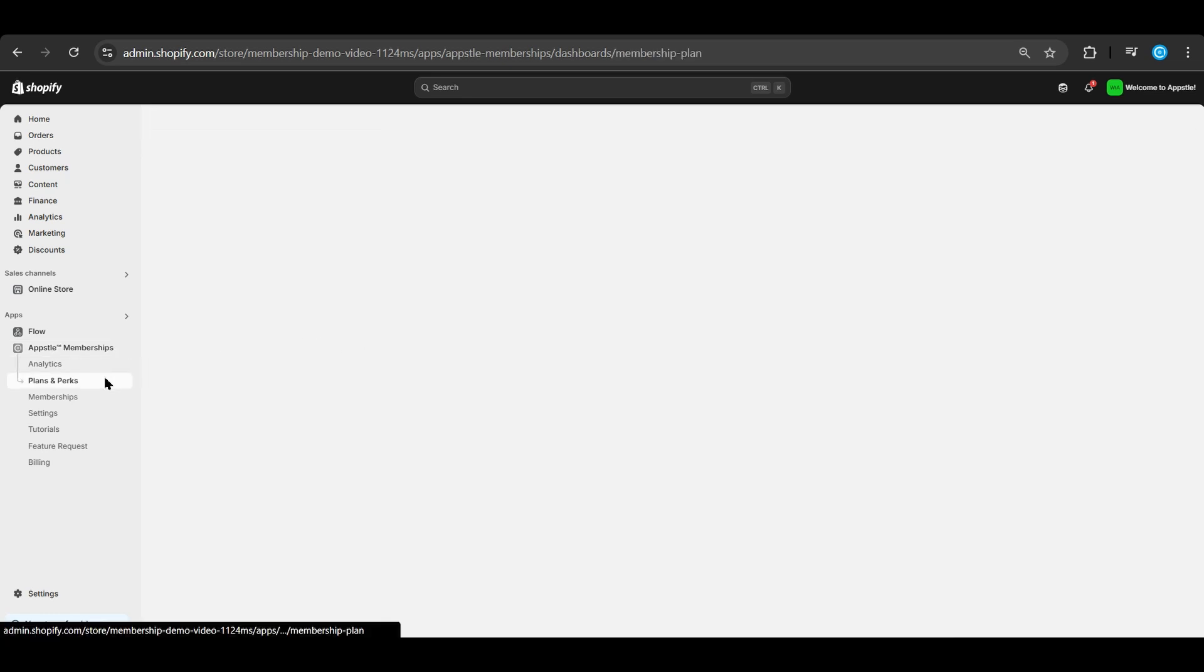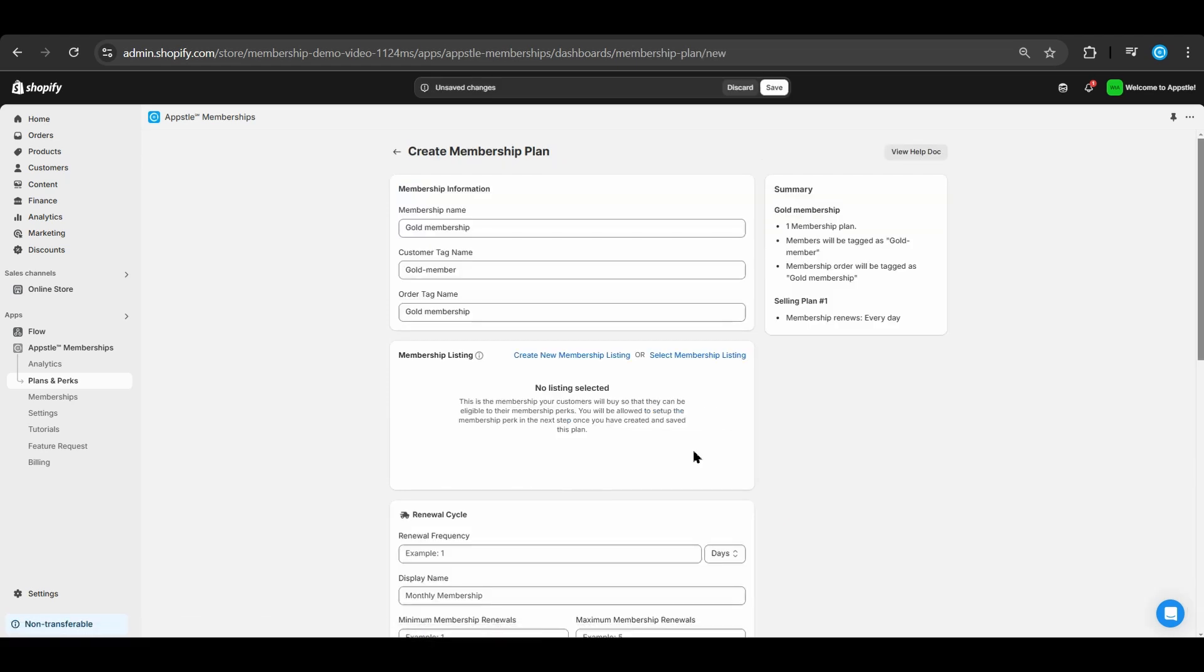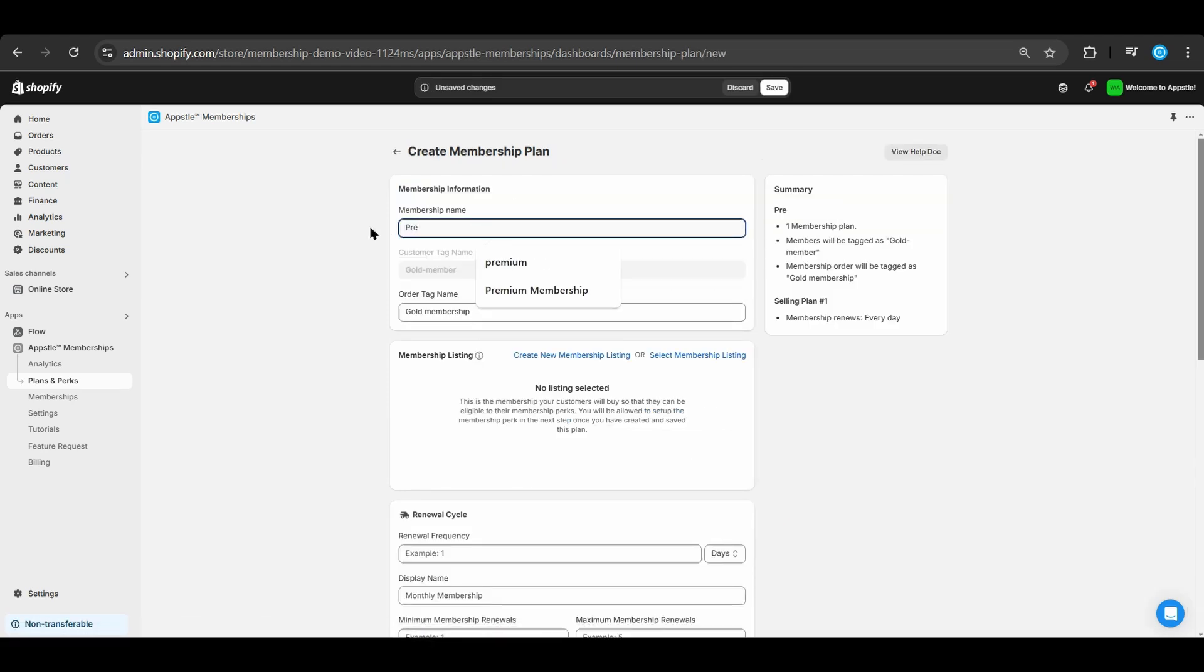Select plans and perks to get started and select create membership plan. Here we will name our membership premium membership after the product we made earlier.